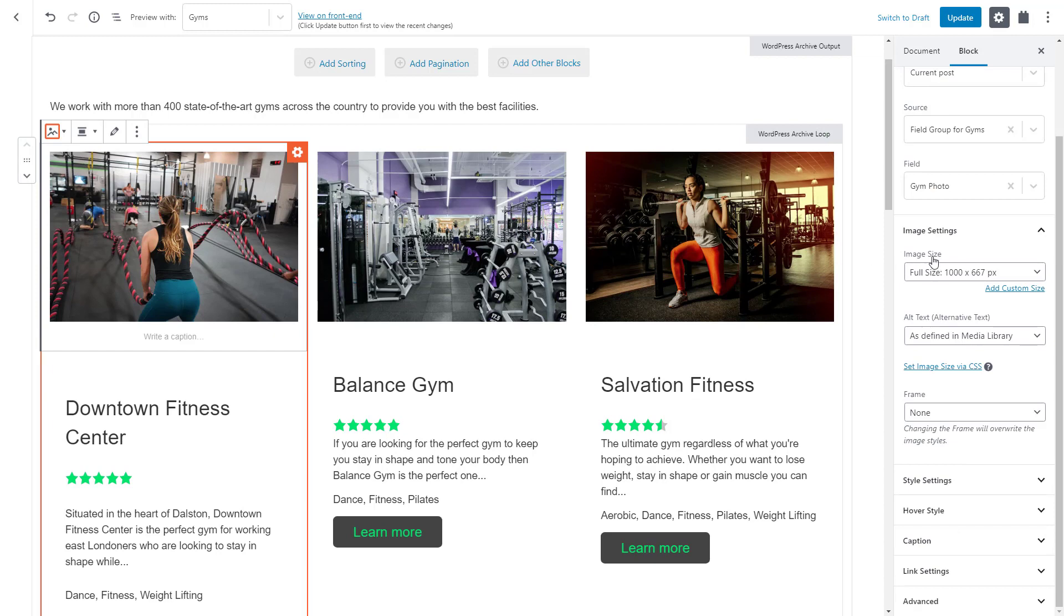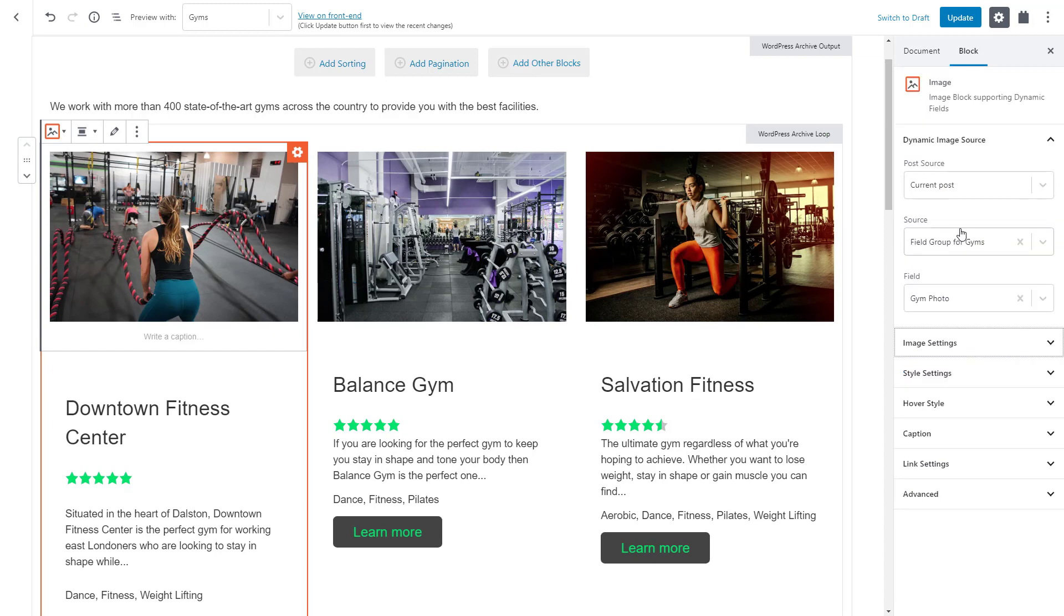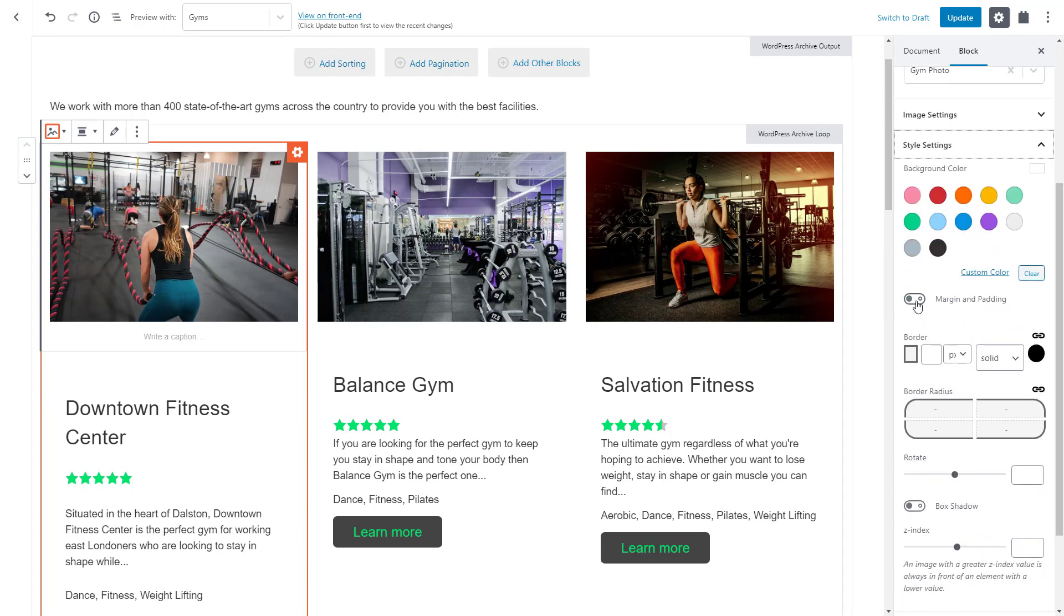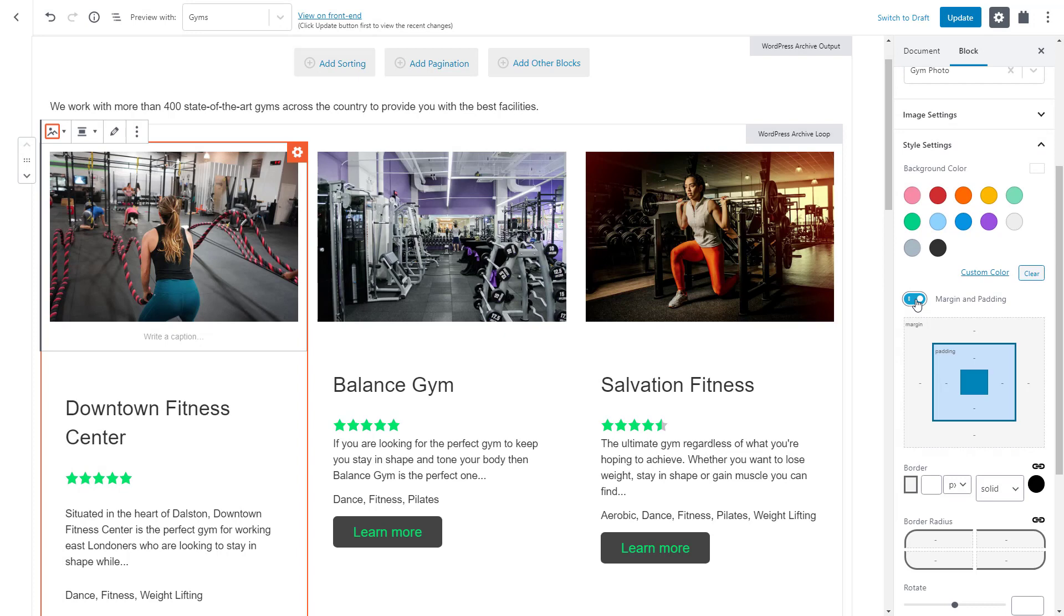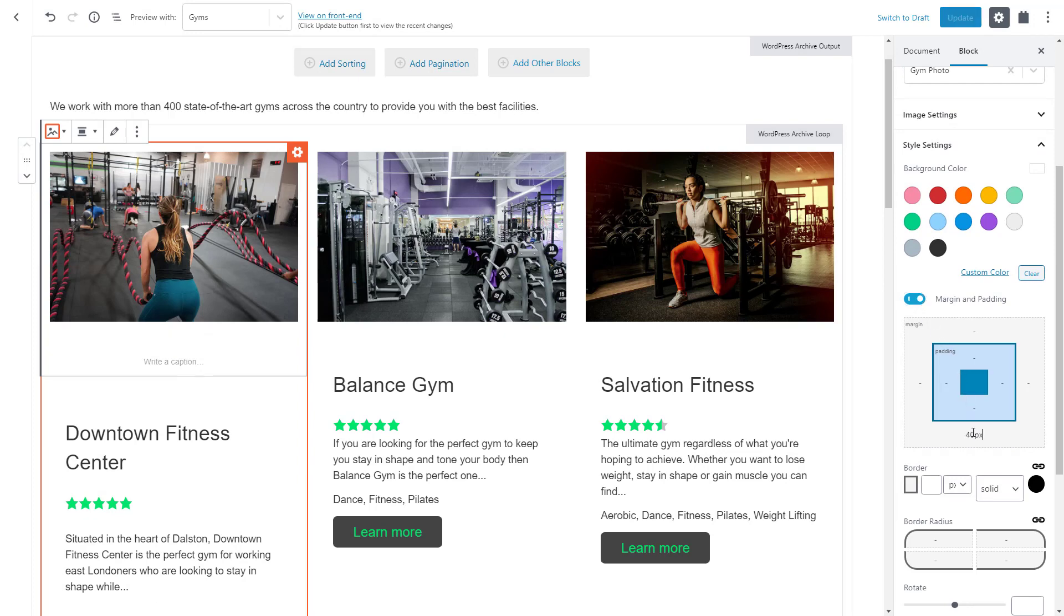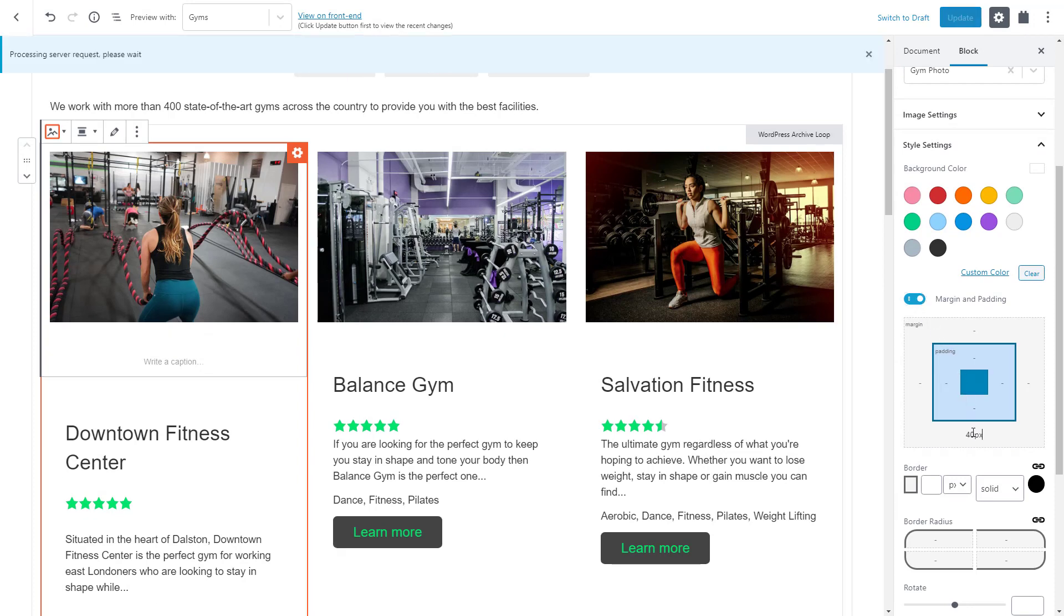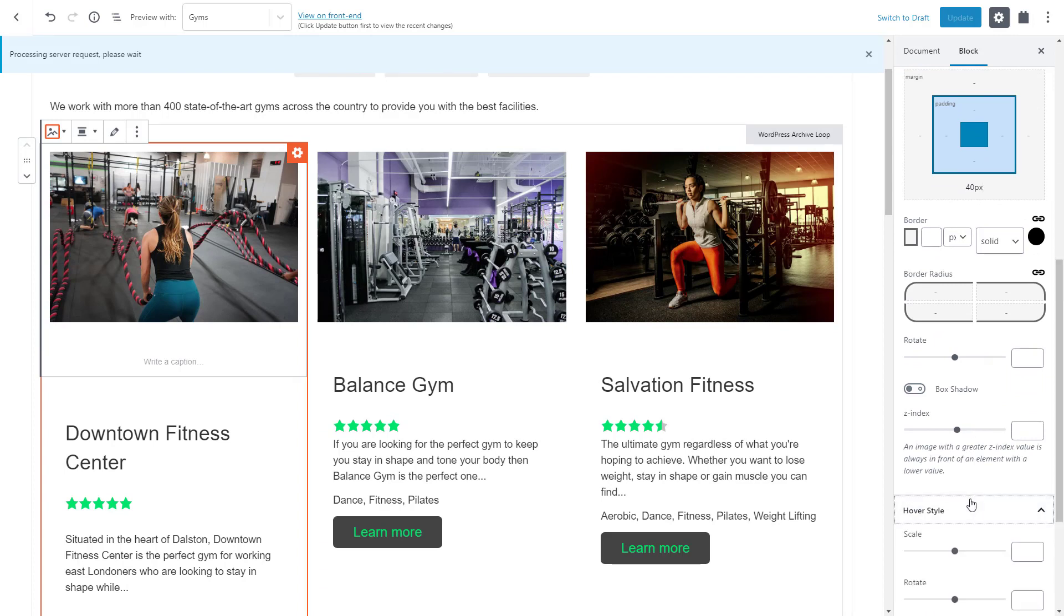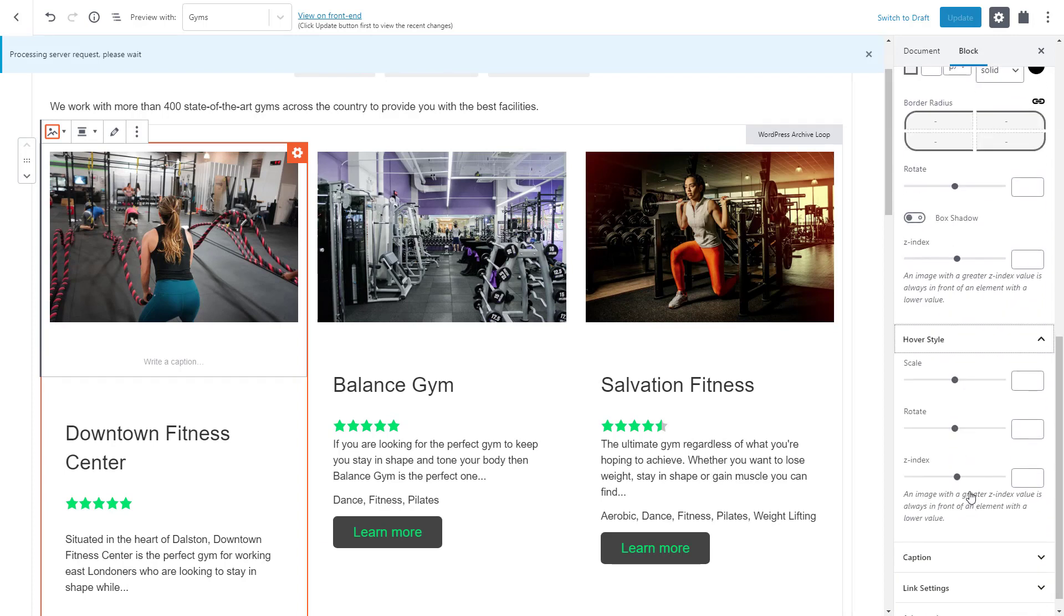Go to the image block and in the style settings add a bottom margin. Now, expand the hover style section and set the scale to something like 110.